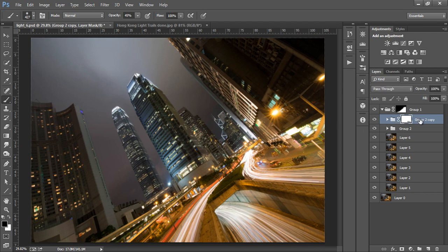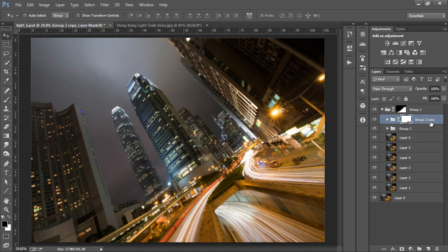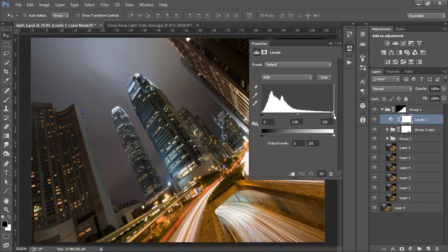Now we need to give our light trails more energy by brightening them up. We can do this very easily by opening a Levels Adjustment layer and sliding the white point or the highlights to the left.